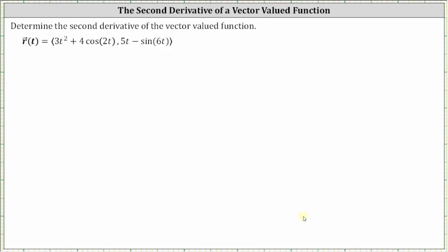We want to determine the second derivative of the vector-valued function. To find the second derivative, we need to find the second derivative with respect to t of both the x and y components. We begin by determining the first derivative.